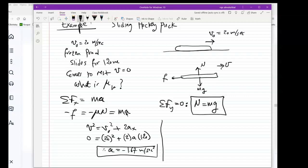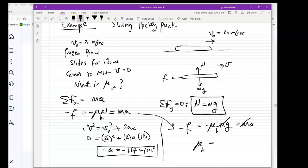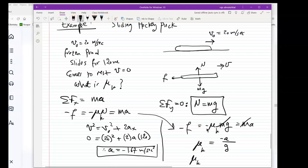With the equation of motion −μₖmg = mA, the masses cancel and μₖ = −A/g = 1.67/9.8 = 0.17. So the coefficient of kinetic friction for the frozen pond is 0.17.